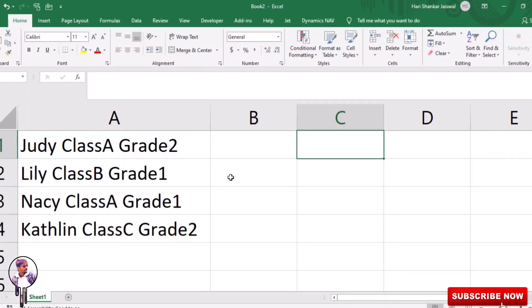How to add comma after first word in each Excel cell. For instance, you have a list of cell contents; each cell contains several words. Your job is to add comma after first word in these cells as shown below.